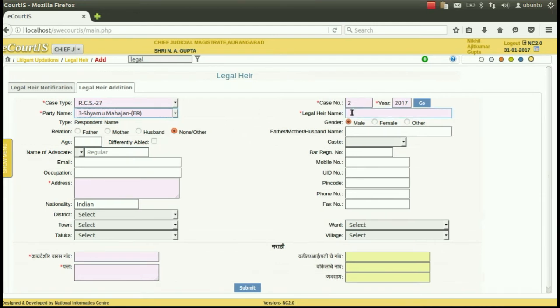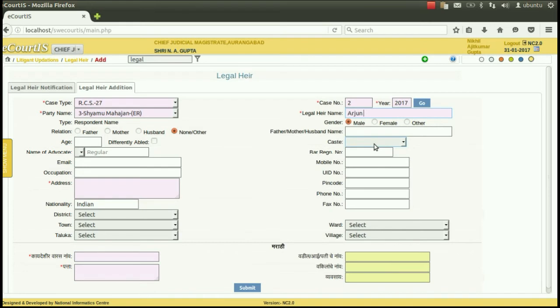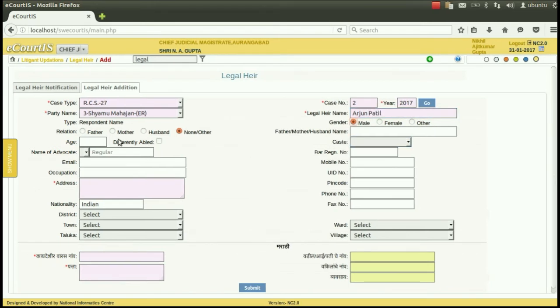Here it is. Then enter the name of the legal heir. Here it is. Then select the category of the legal heir.